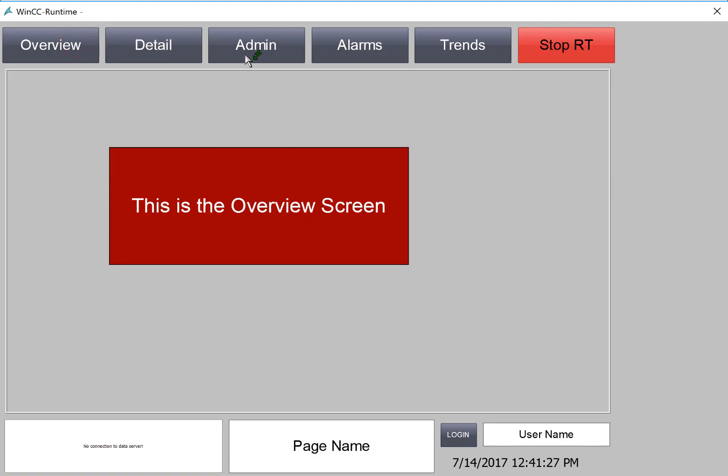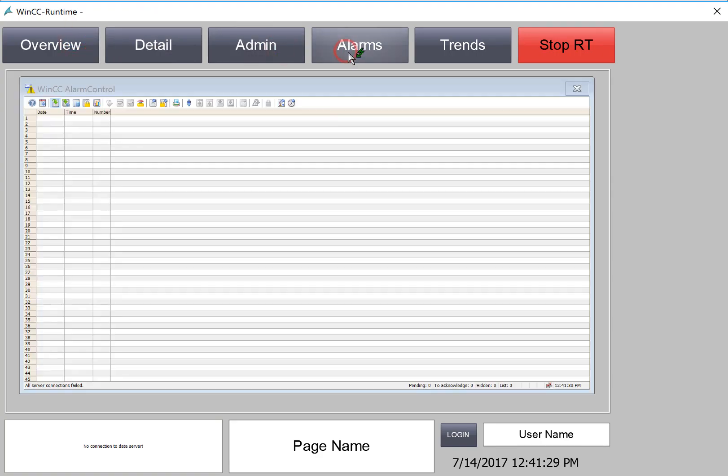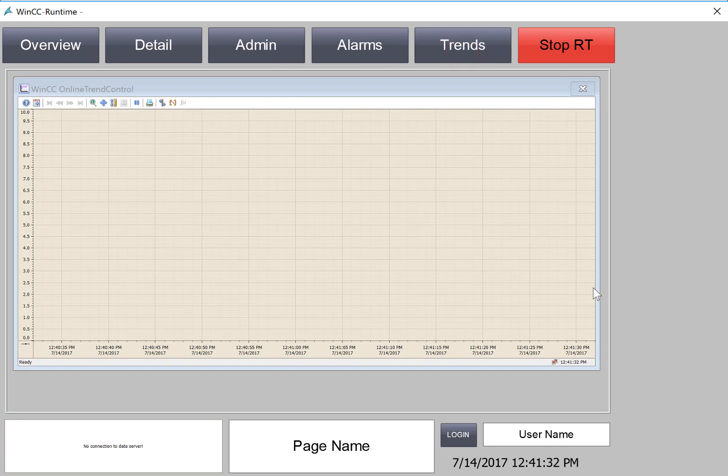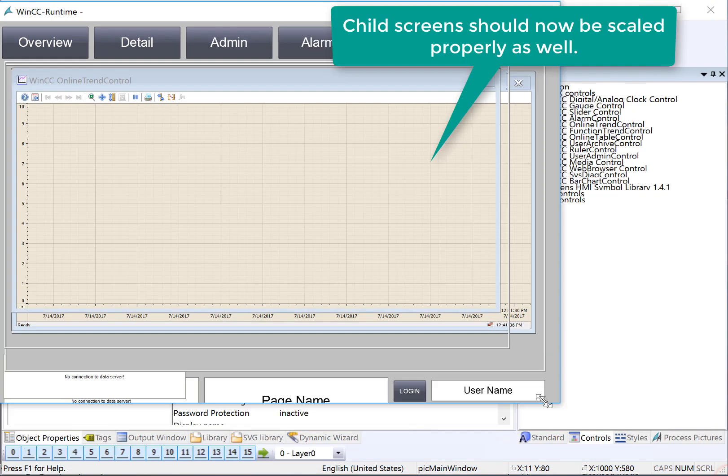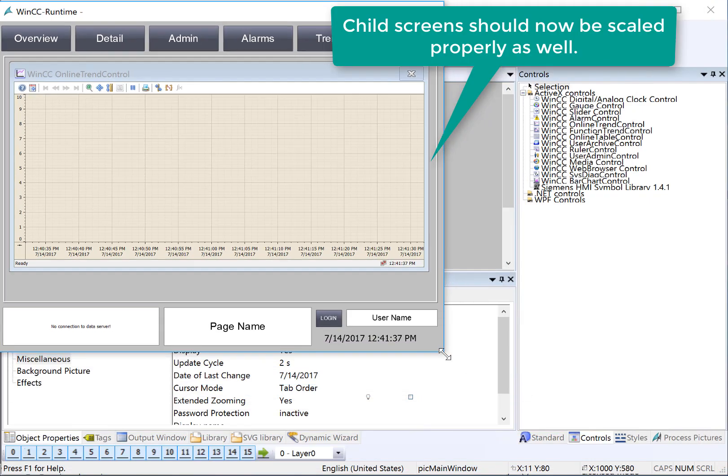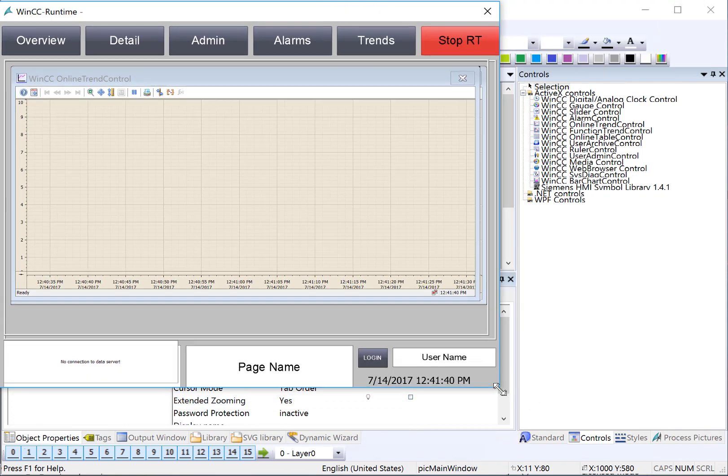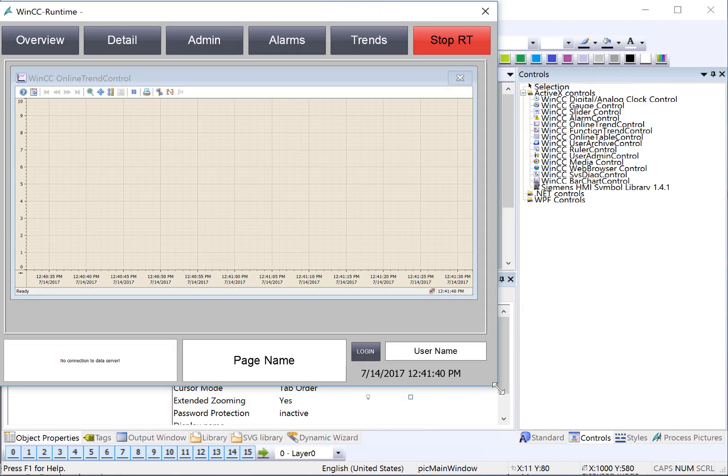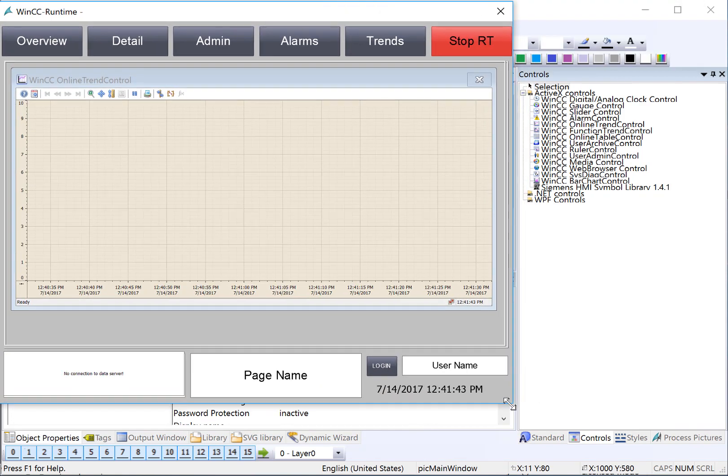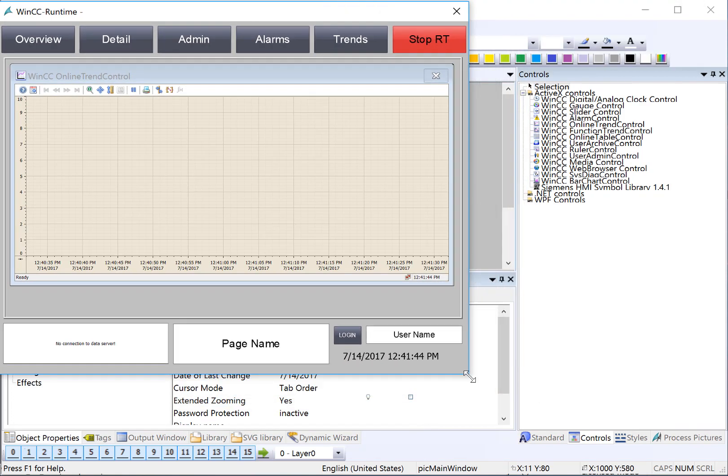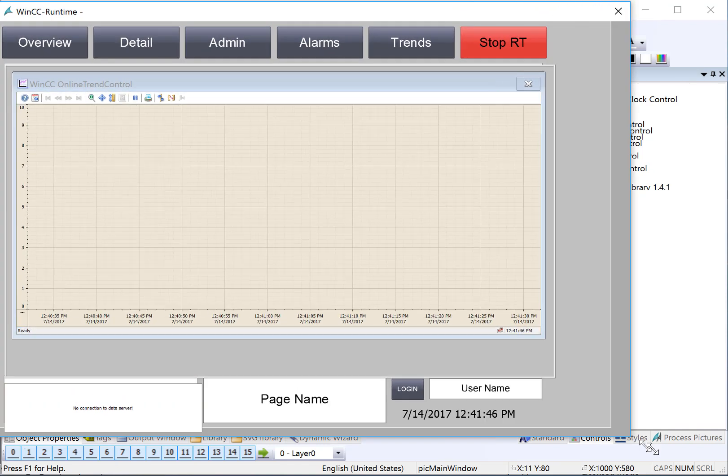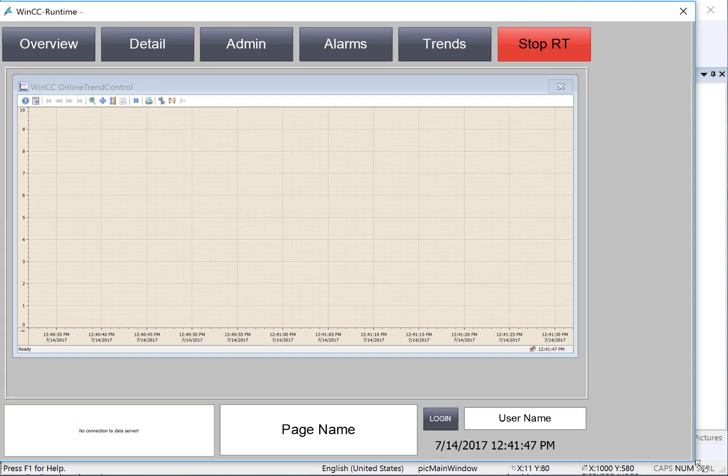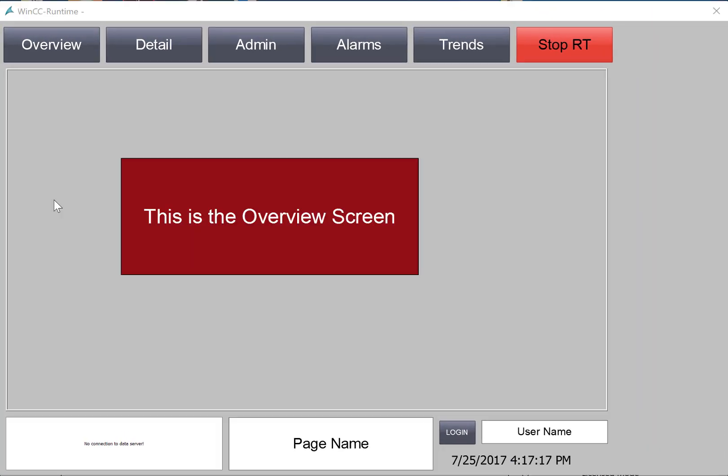We'll hit Save, and just go to Runtime. Now you can see it's scaled properly, and our controls show full screen. Also, if I change the size of my picture window, it will also scale appropriately, because of the settings that we did on the base screen in WinCC Explorer, and the settings that we did on the picture window for Adapt Picture.